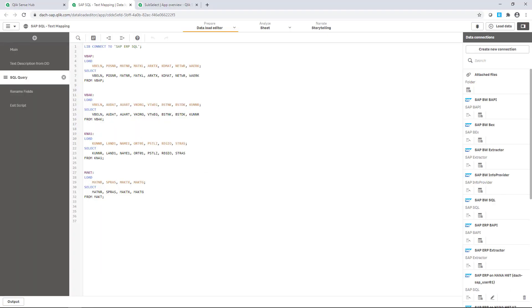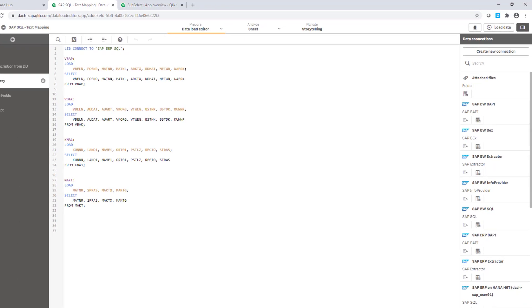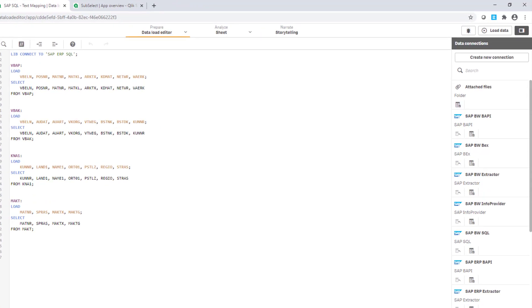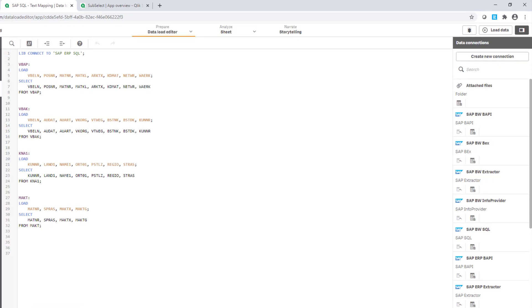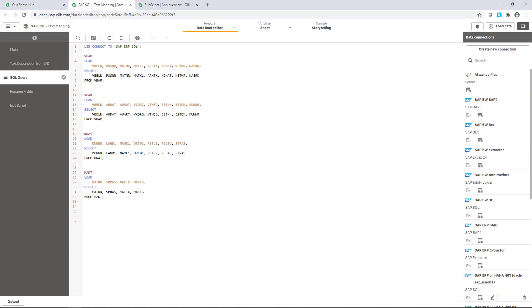In the load script of an example app, I have created different sections. In SQL query, I load four tables in order to be able to analyze sales orders in relation to customer material master data. As you can see, all tables provide the default cryptic field names.